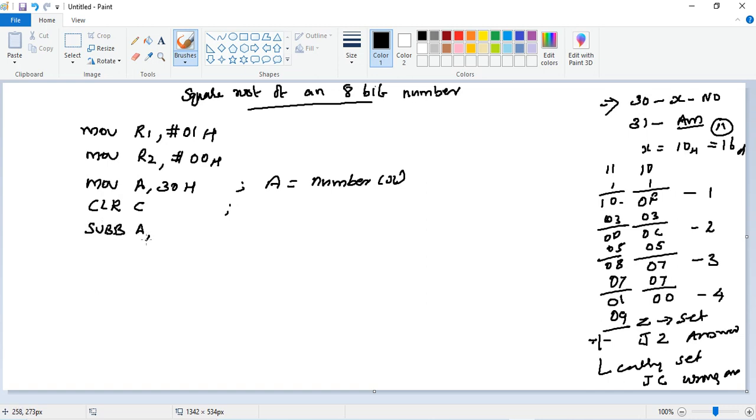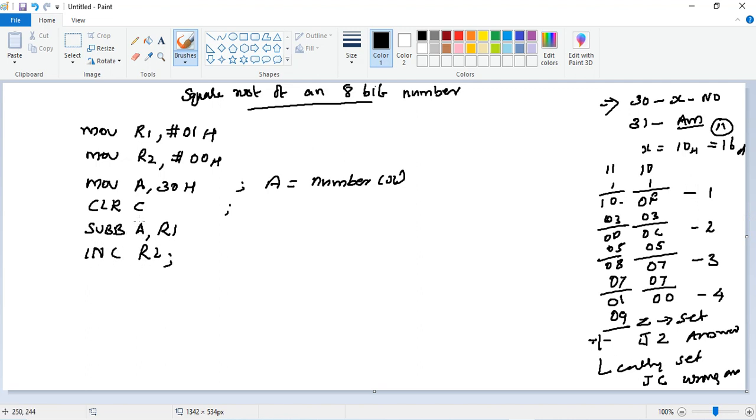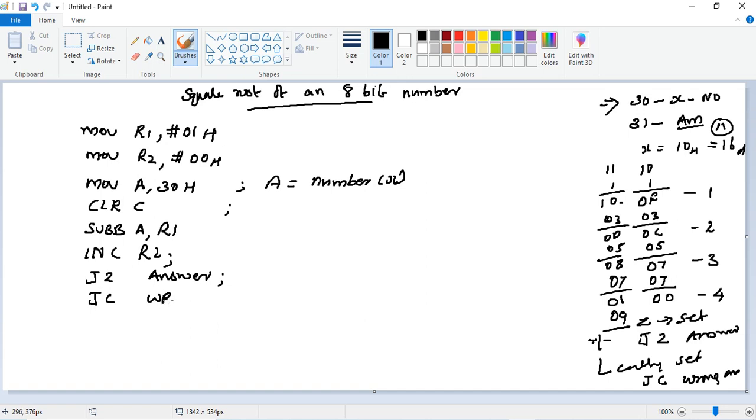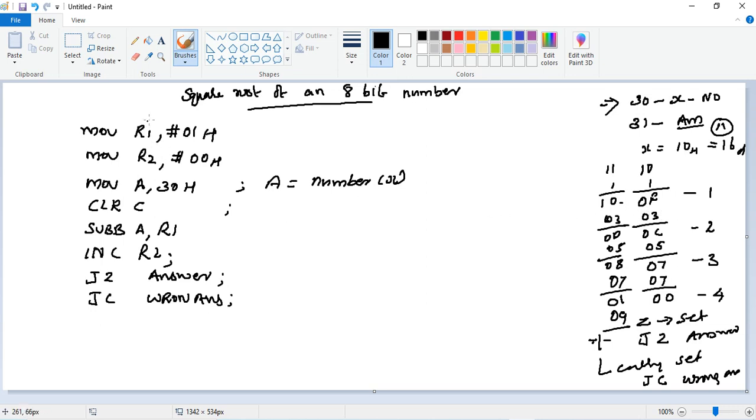Now subtraction. First, clear the carry flag with CLRC. Then next instruction is we need to subtract: SUBB A, R1. Subtracting the R1 value. Jump on carry, then we will say wrong answer.